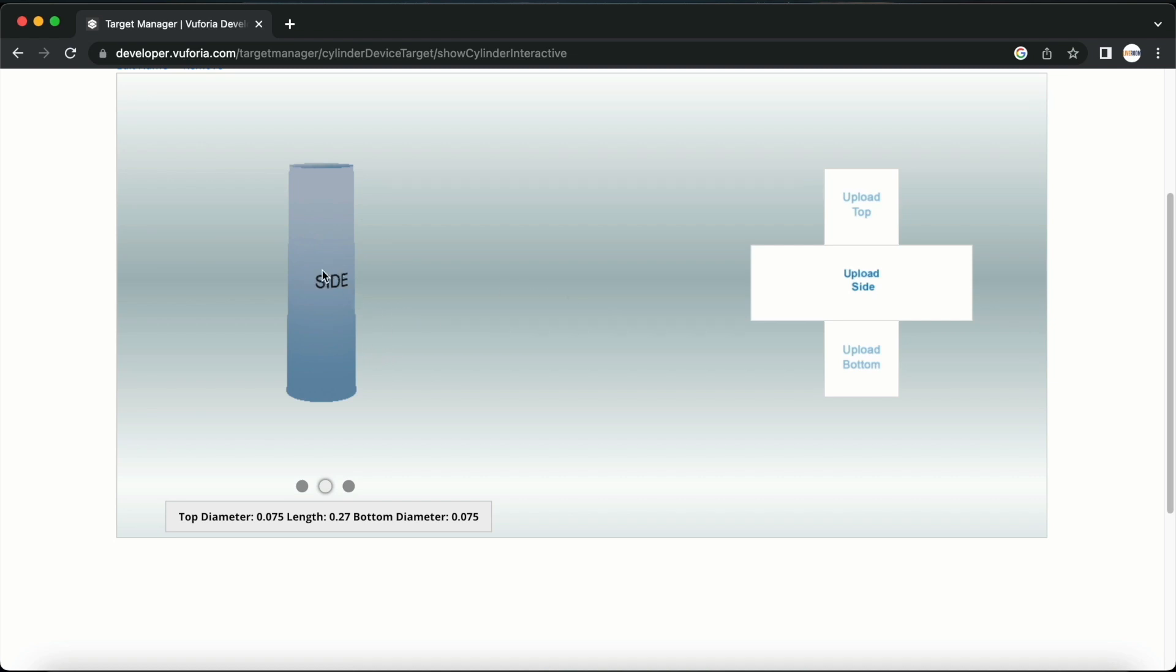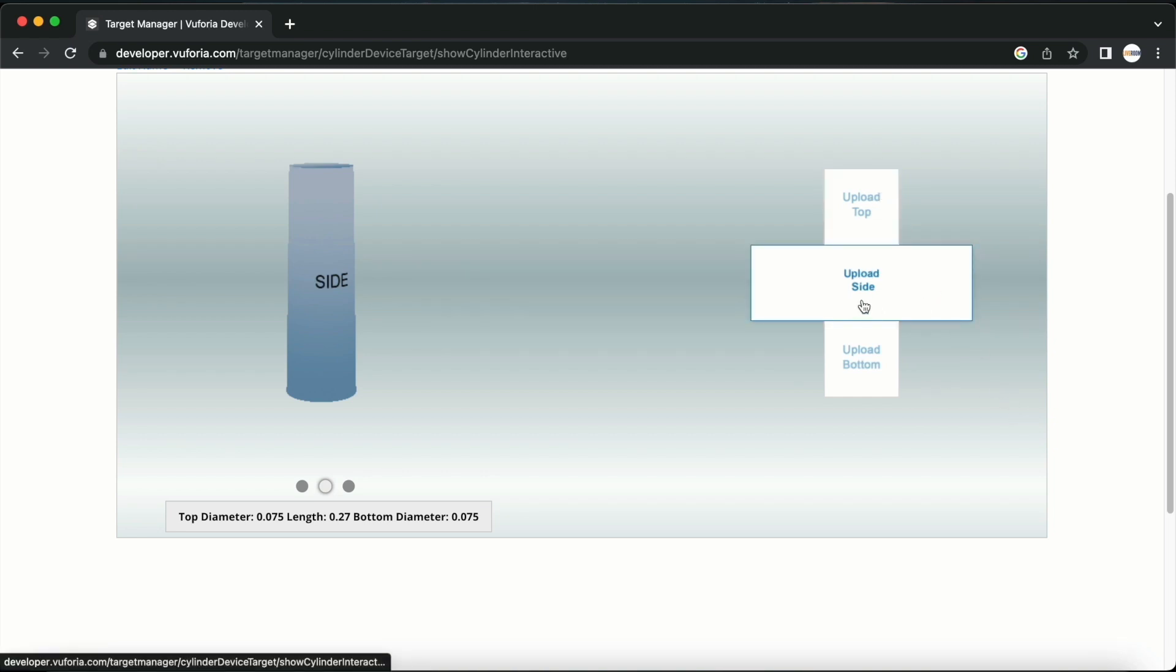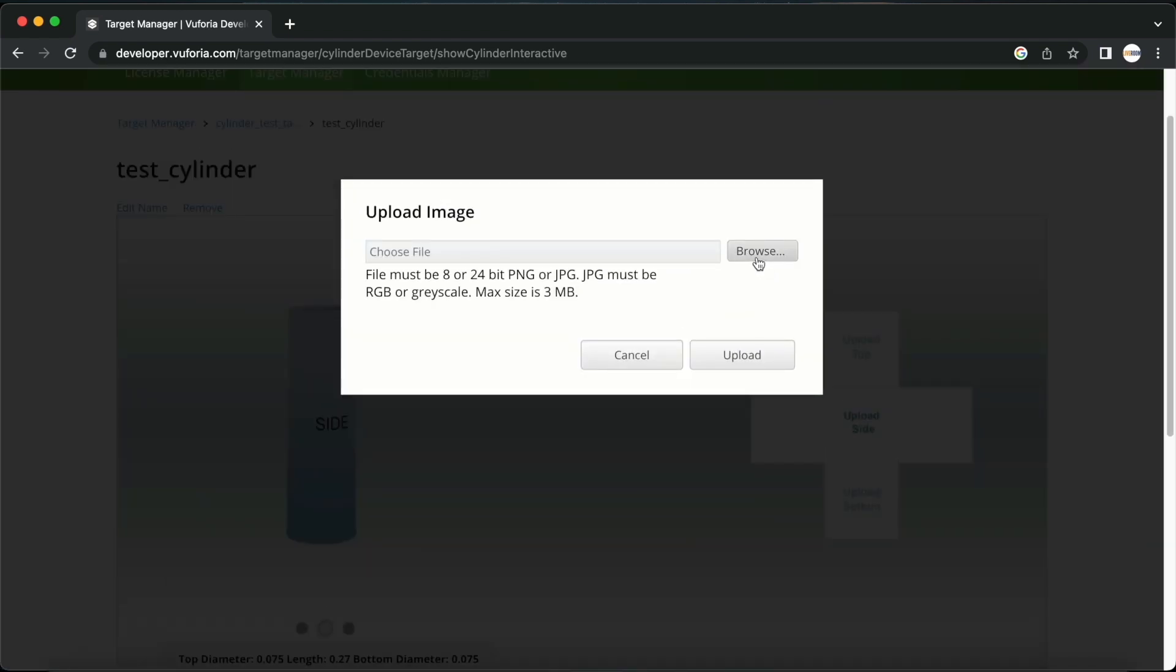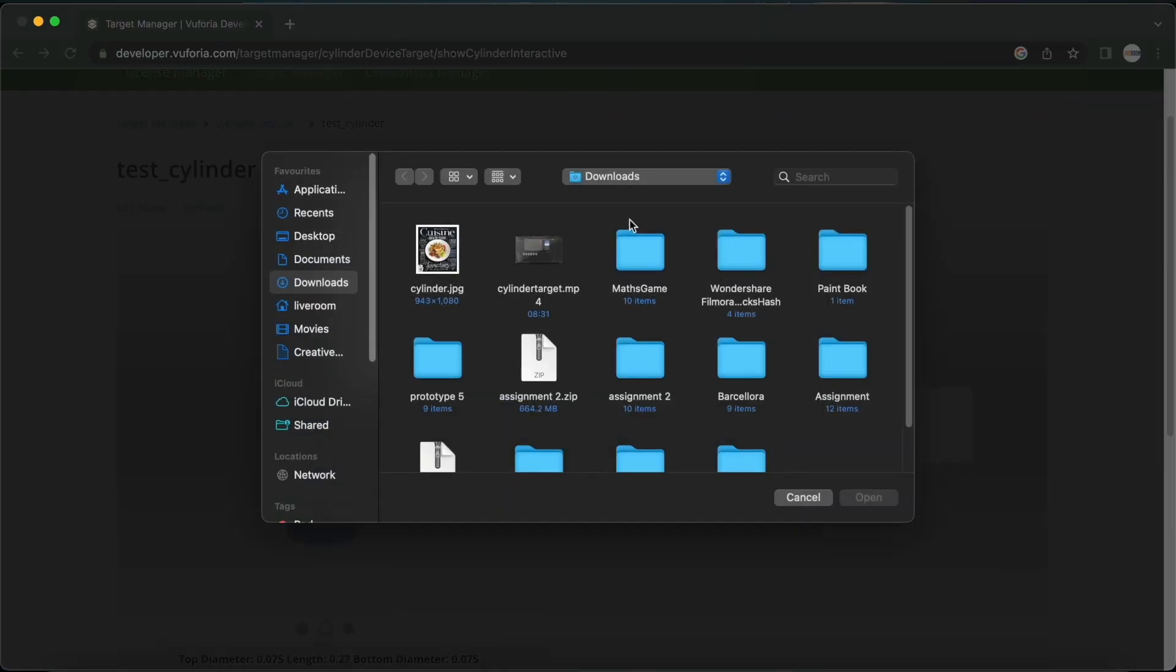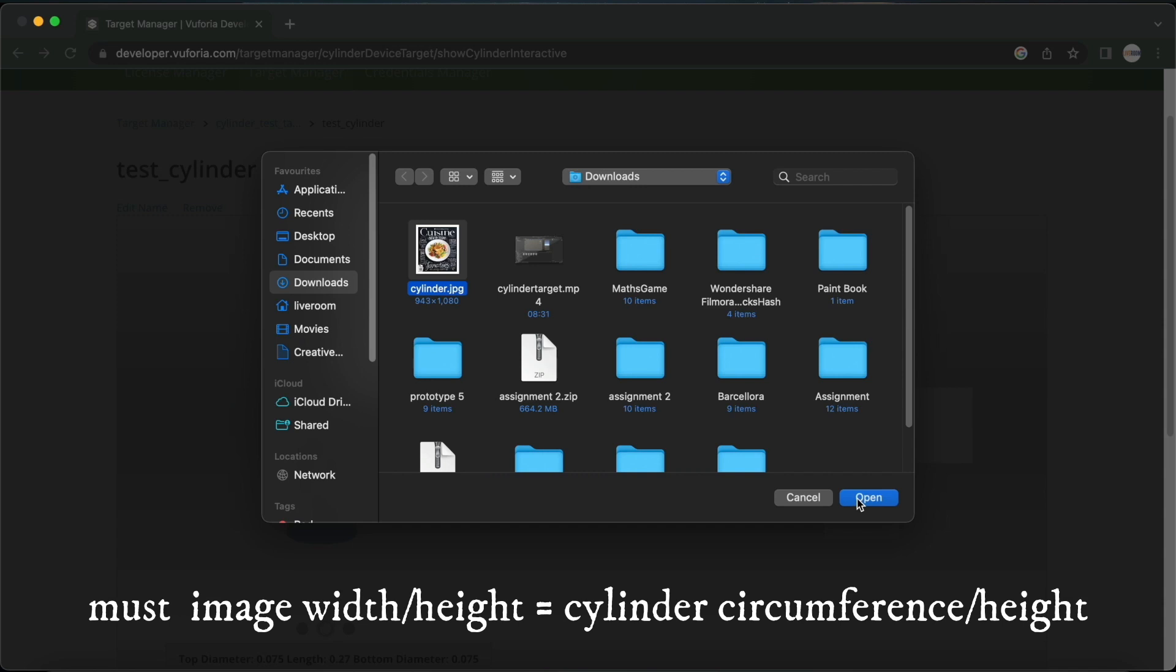We can upload images to be used as the sides, the top and the bottom. I will add an image to be used on the side. You must remember that the image must match up with the aspect ratio of the cylinder as well. You can download an image from Google and use an image editing software such as Photoshop to edit it to the necessary aspect ratio.